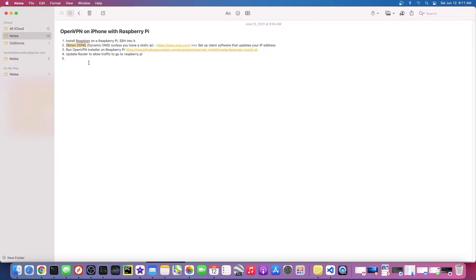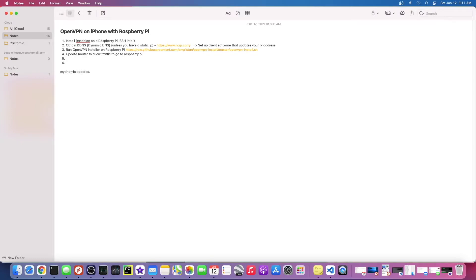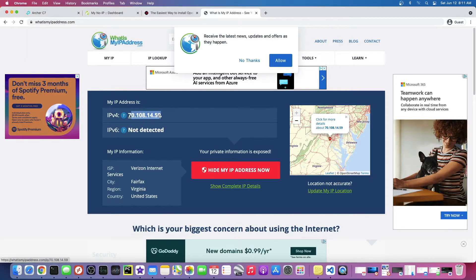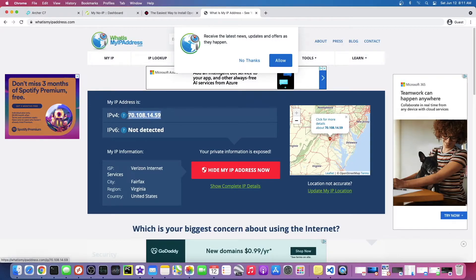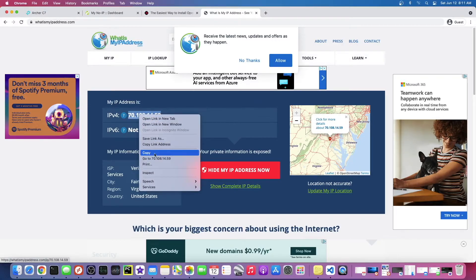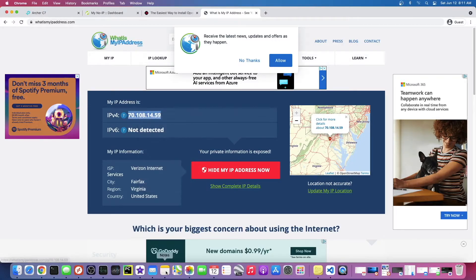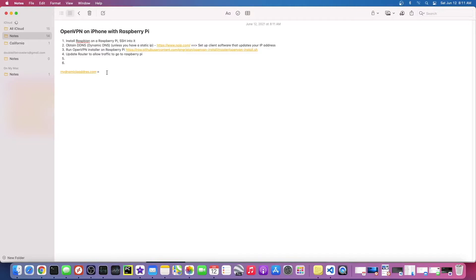What that's going to do is it's going to give us a DNS address. So instead of an IP, we're going to be able to browse to something like mydynamicipaddress.com. That's going to equal our IP address. This is just an example, so you understand what's happening.